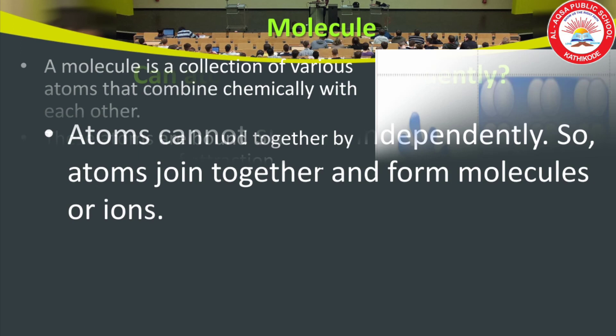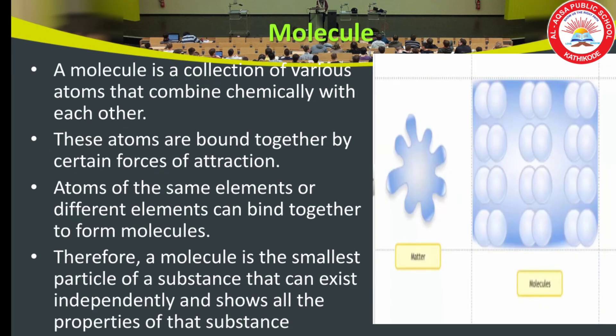Atoms of most elements are not able to exist independently. Atoms form molecules and ions. A molecule is a collection of various atoms that combine chemically with each other. A molecule can be defined as the smallest particle of an element or a compound that is capable of independent existence and shows all the properties of that substance.